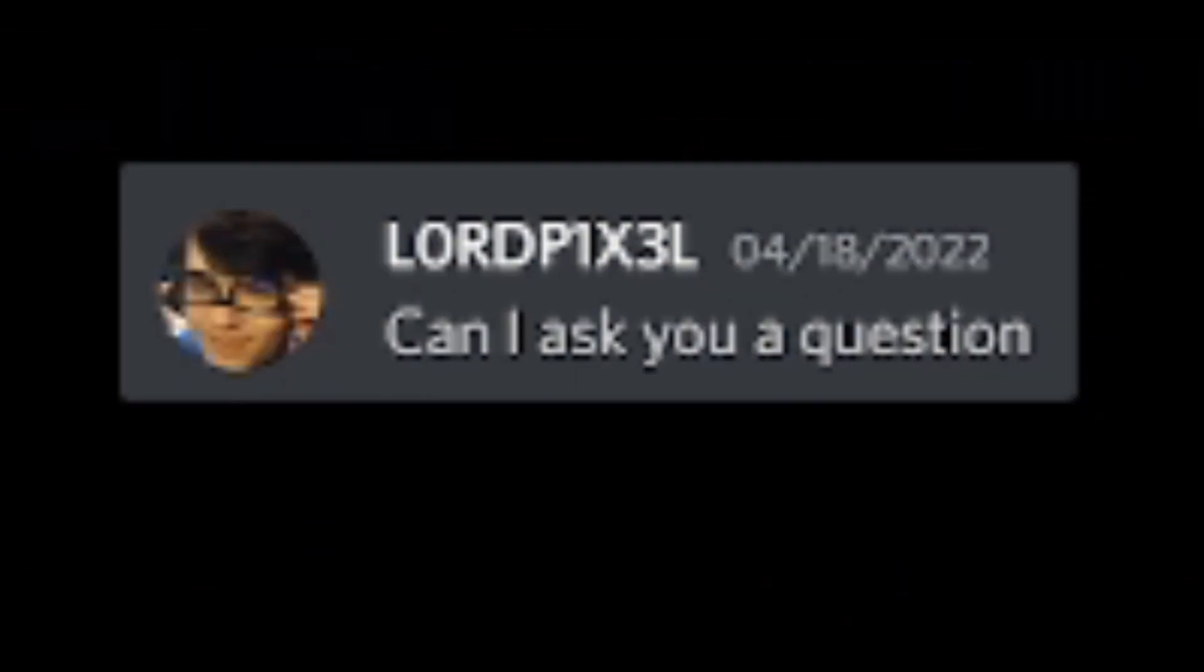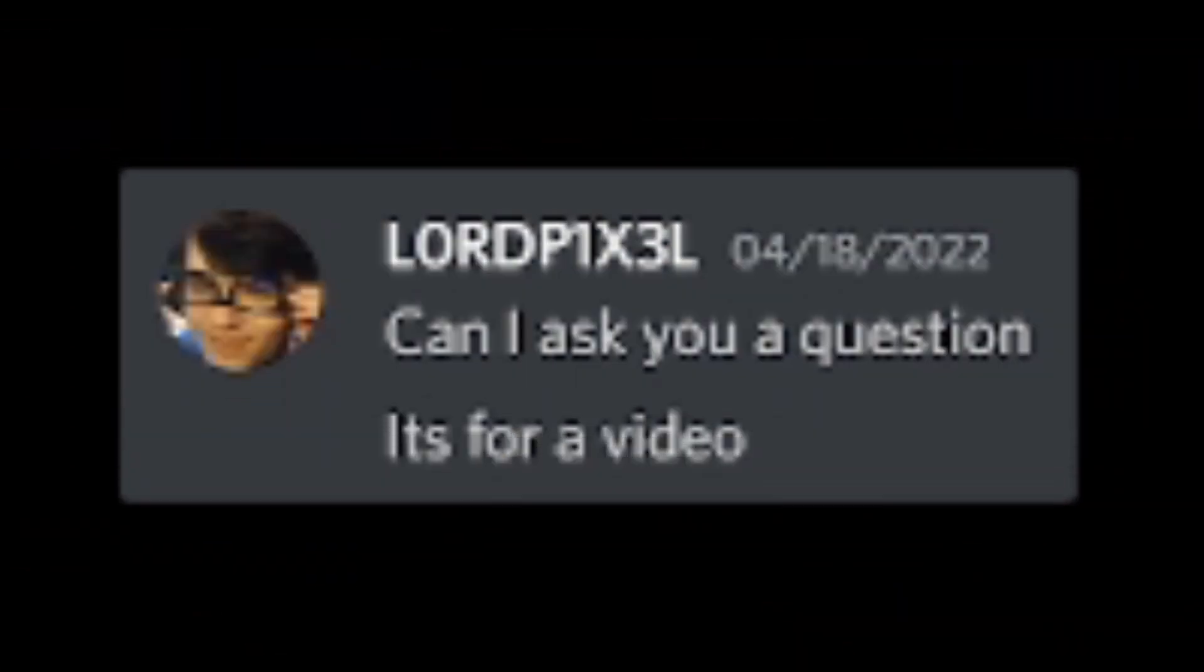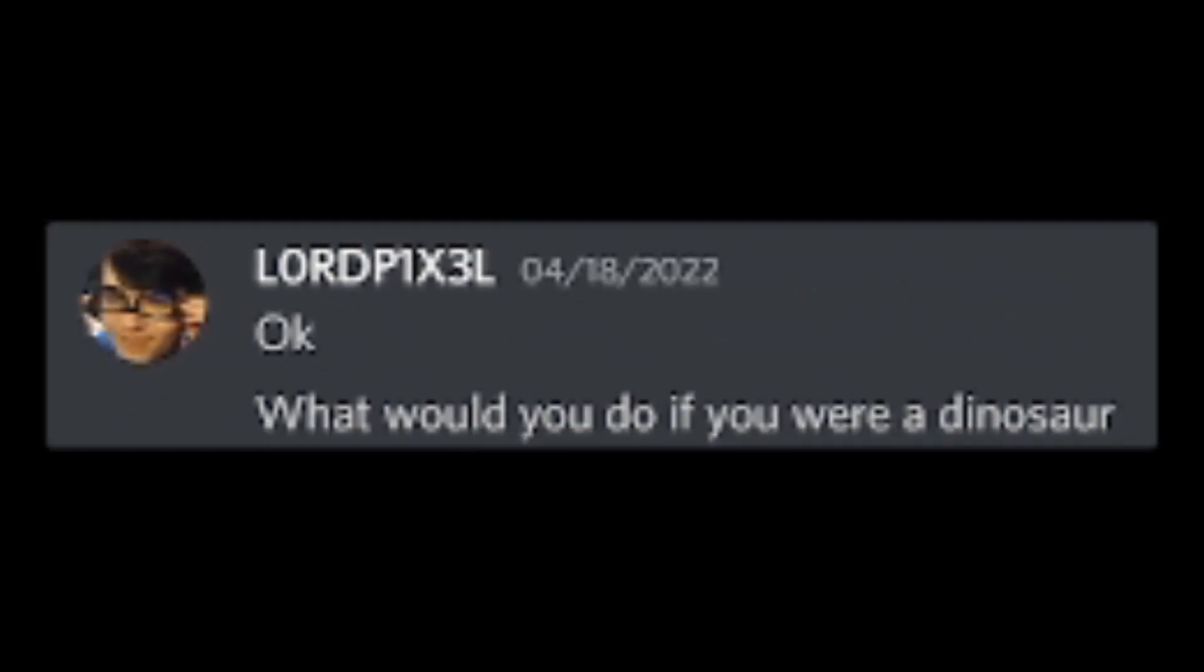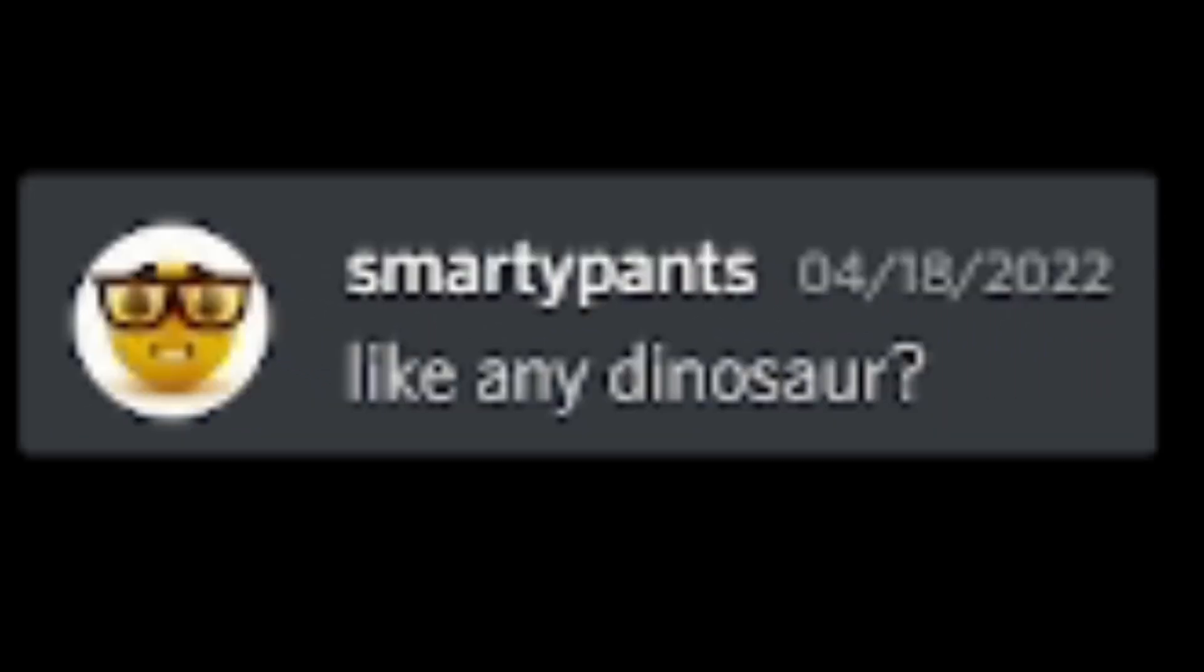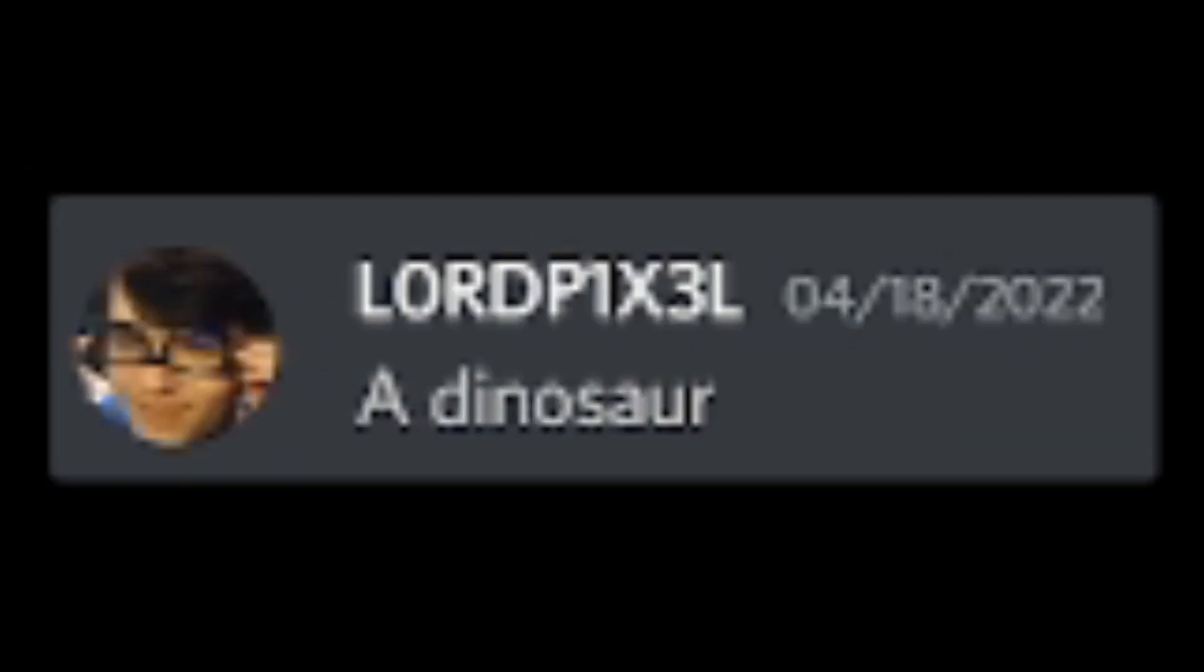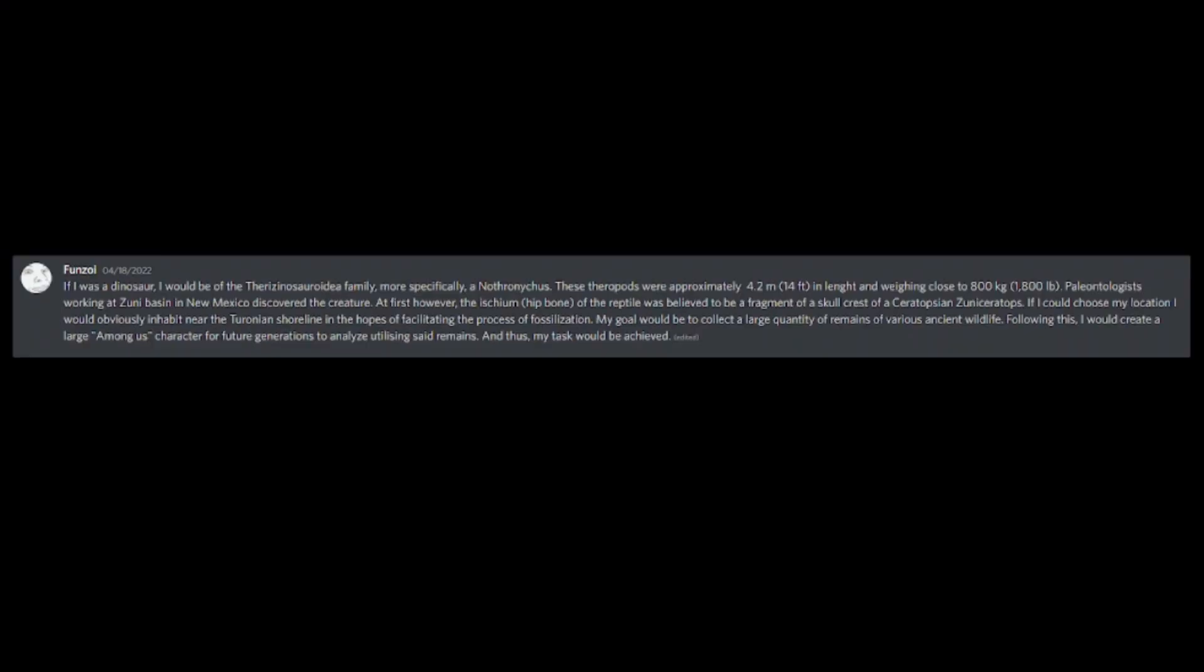Can I ask you a question? It's for a video. Yeah. What would you do if you were a dinosaur? Like any dinosaur? A dinosaur. Probably just go absolutely ham and eat everyone and everything. Who's gonna stop me? Following this, I would create a large Among Us character for future generations to analyze utilizing said remains. And thus, my task would be achieved.